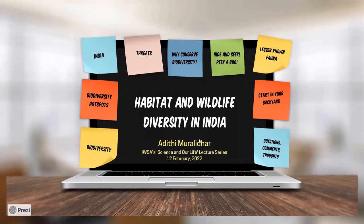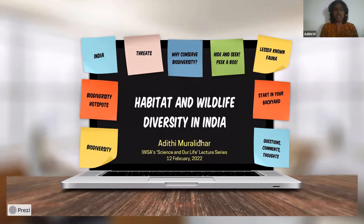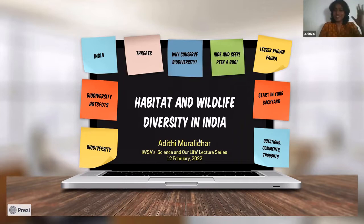I'm hoping that by the end of this talk I'm able to transmit a little bit of excitement to all of you. I'll be talking about habitat and wildlife diversity in India. I want to mention before I start that the first ever trekking expedition I had was with Dr. Rita and Dr. Anjali — over two decades have passed and every day of that trek is still a very vivid memory, because that is what experiences in nature can do to you.